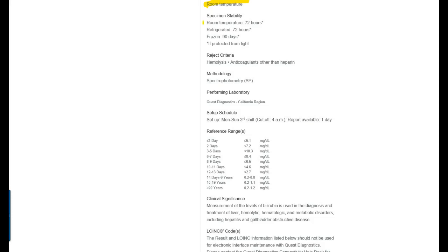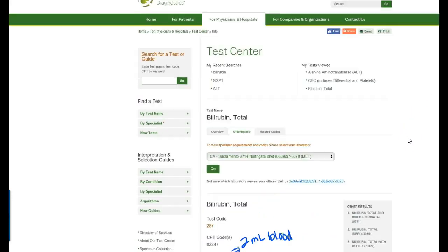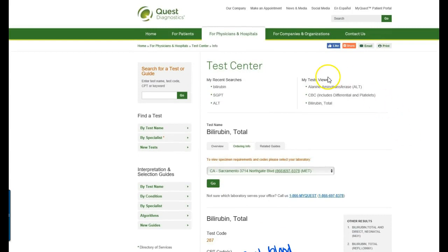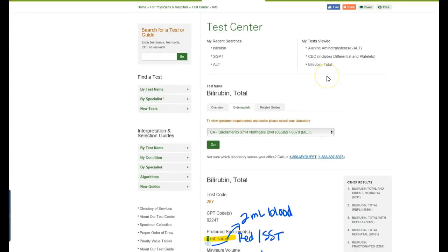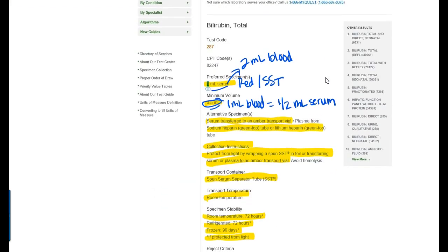The collection information like protect from light, sometimes you'll get things like ammonia that are required to go on ice and other things. So room temperature for 72 hours, refrigerator for 72 hours. This one can be frozen for 90 days and it says here if it's protected from light. If it's not protected from light then the whole specimen's no good and it has to be withdrawn. So this is just a quick overview of how to use these test menu guides to complete that 100 most commonly ordered test assignment that I have given you for this medic 219 class. If you have questions then let me know. Thanks guys.